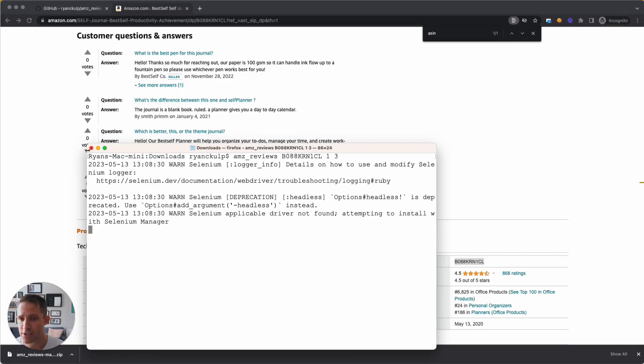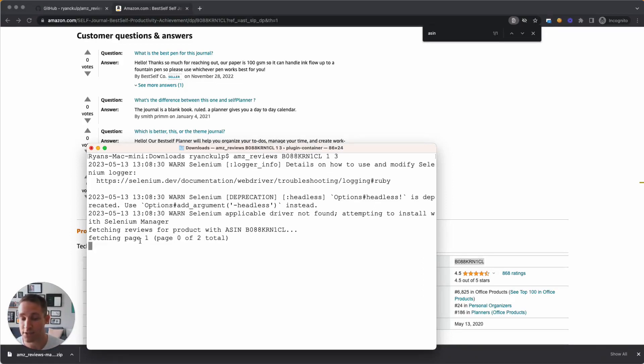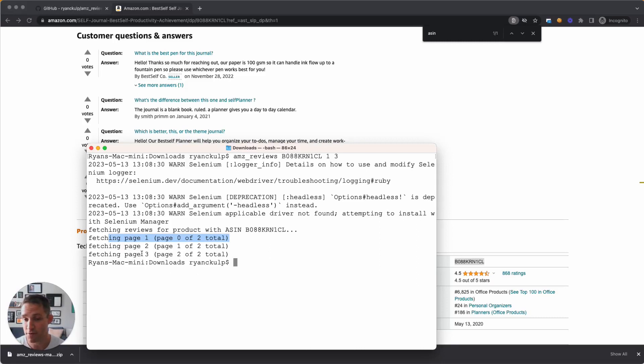And just like our README says, it's going to spit out some logs of the progress. So we're trying to fetch reviews. The first thing the scraper does is it just goes to the page and refreshes it so that Amazon doesn't try to ask for login or detect scraping mechanisms. And then it's going to fetch each page, and that was really fast.